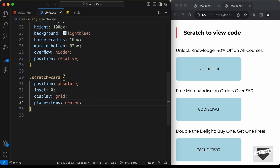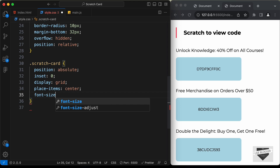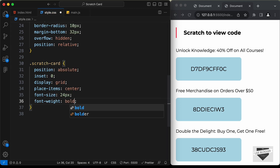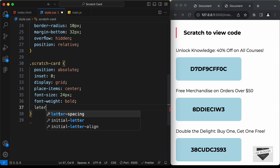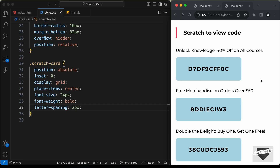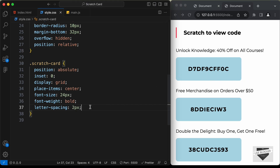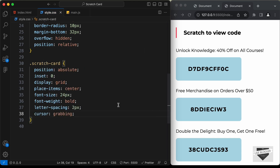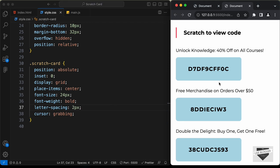Set the font-size to 24px, font-weight to bold, and letter-spacing to 2px. For the cursor on hover, set cursor to 'grabbing' — now we can see the grabbing cursor when hovering over the scratch card.